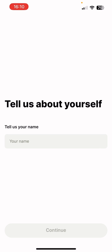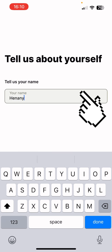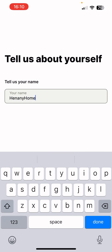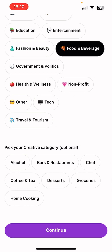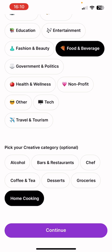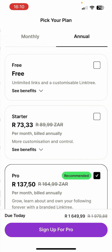Next it says 'Tell us about yourself.' Enter your name — I'm using Henani Home, which is the name I use everywhere: YouTube, Instagram, TikTok. Then choose a category that fits what you do. I'm choosing Food and Beverage, and for the creative category I'll put Home Cooking because I'm a home cook. Press continue.